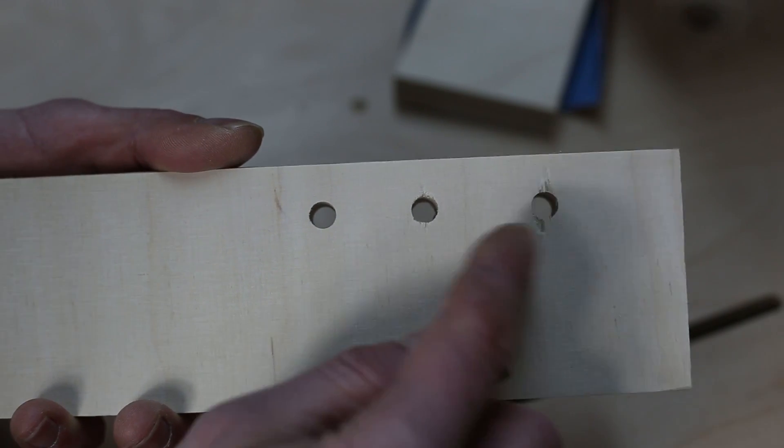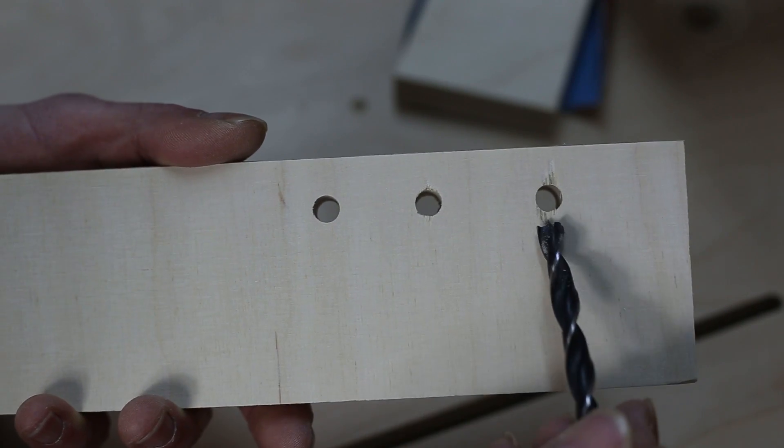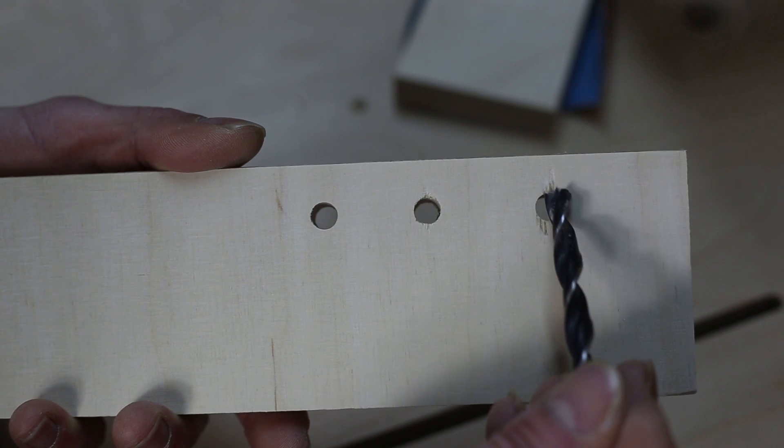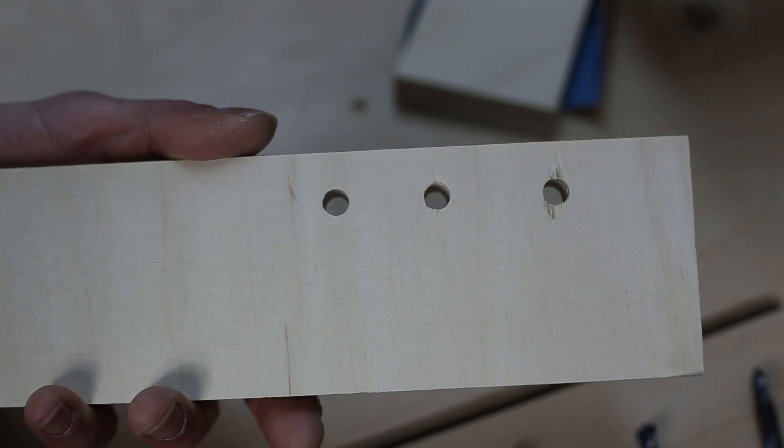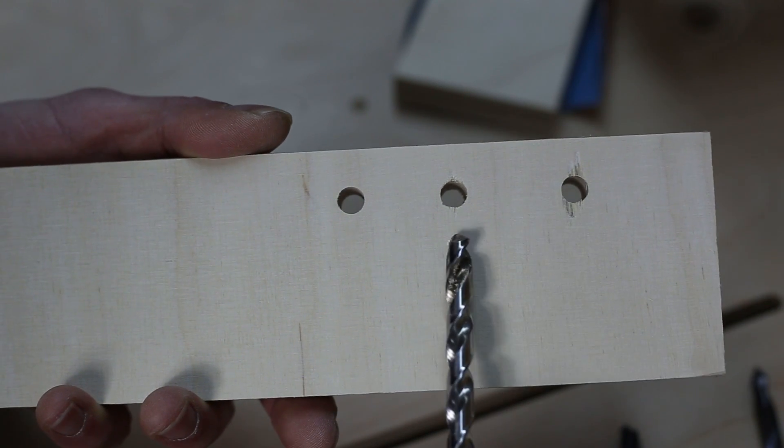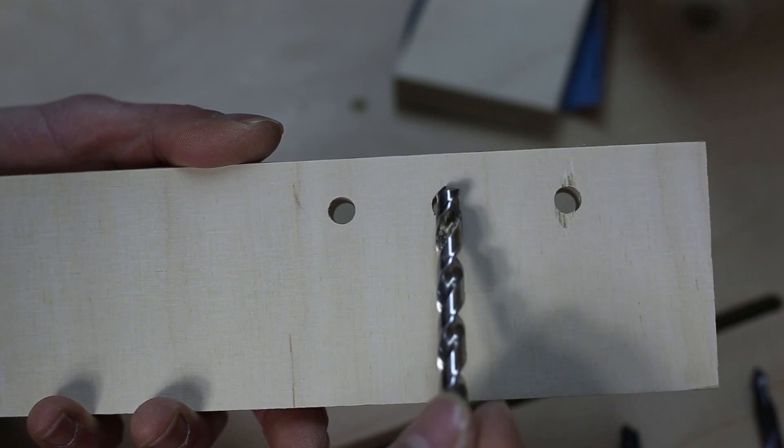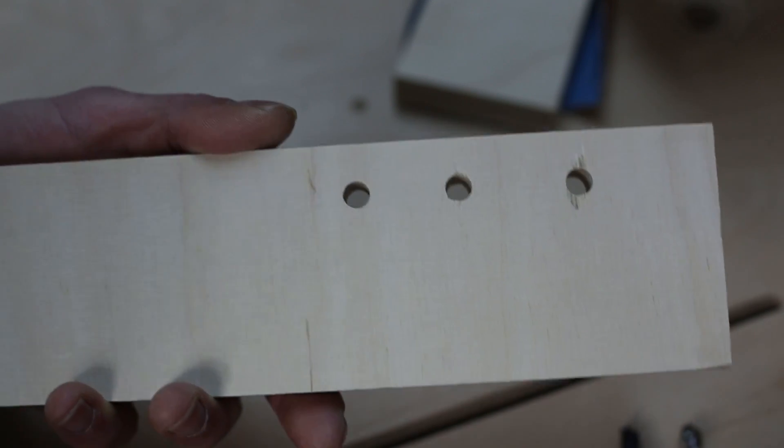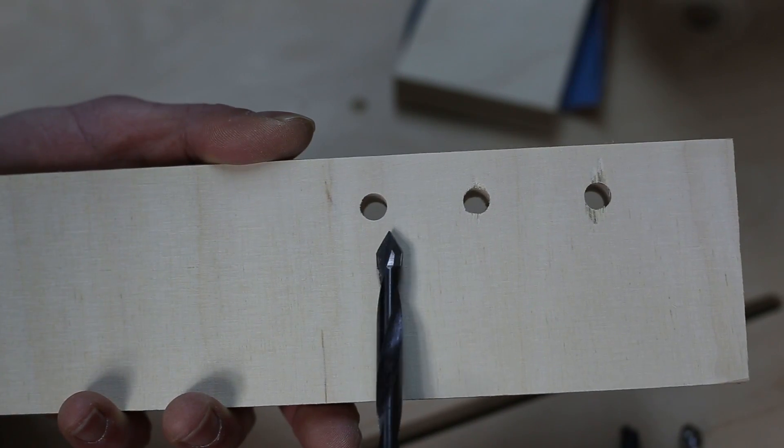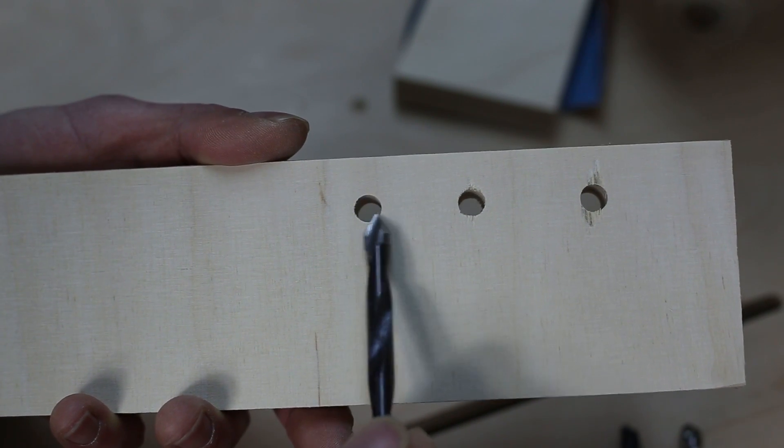Here you'll see it better. The Brad Point bit made a lot of splintering in the back. The twist bit did it so much better and the CNC bit did a perfect job.